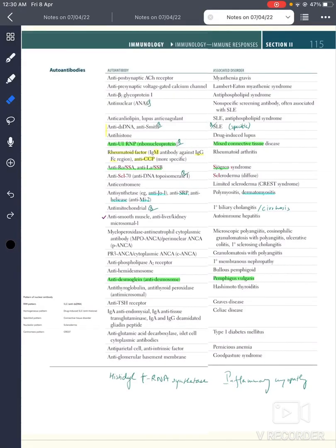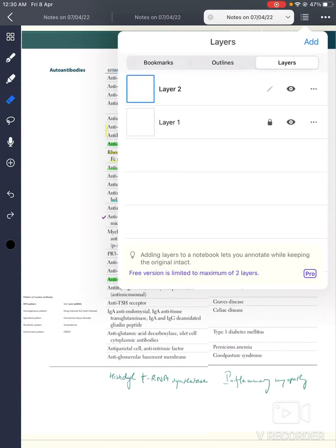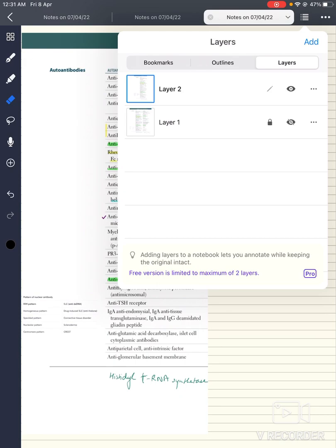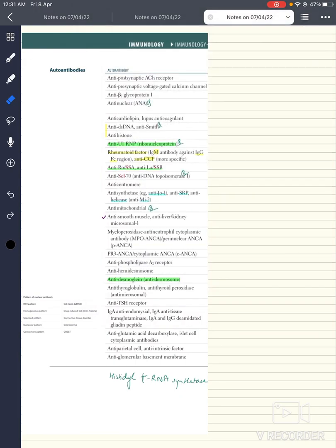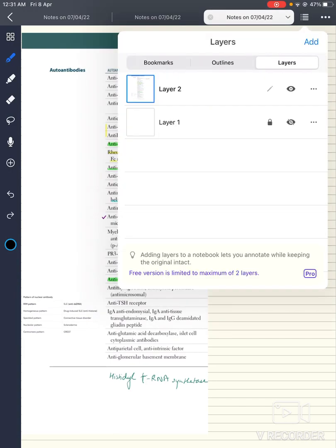Suppose you have a list of auto-antibodies like this and you really don't want to make a flashcard out of it. So what do you do about it? How do you actively recall and try to remember it every day? You can make it non-visible, and you have the option to write down things — for example, voltage-gated calcium channels is present in Lambert-Eaton syndrome — and be more active in the process of active recall.